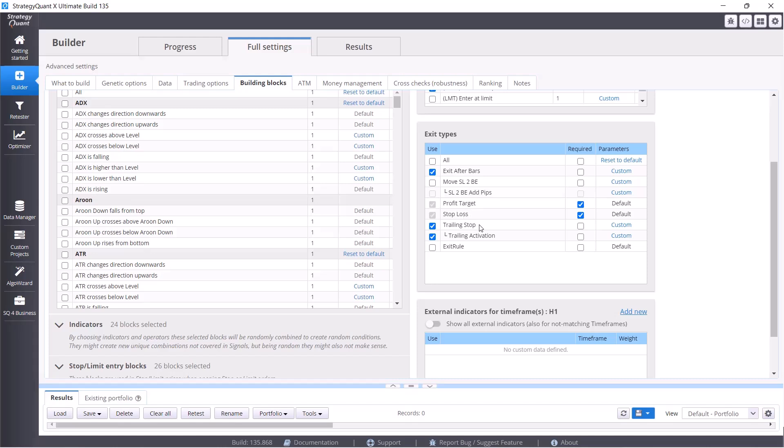We also have profit target and stop loss which every strategy will have, as well as trailing stop and trailing activation. Exit after bars, trailing stop and trailing activation are not required, so the final strategy may or may not include them.